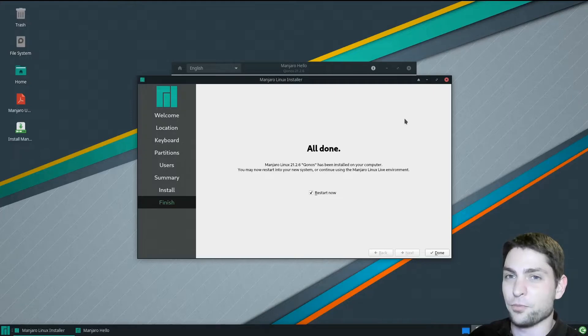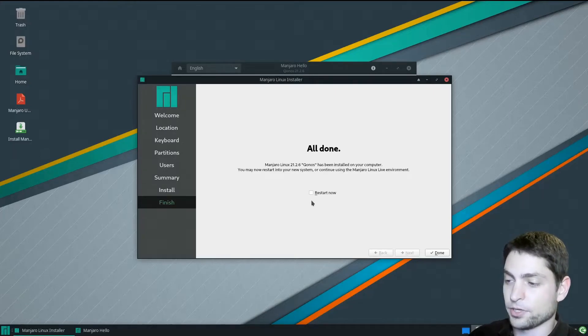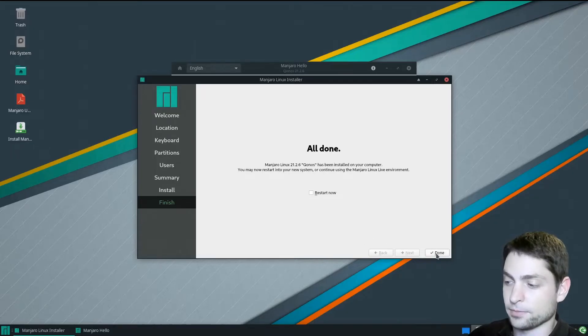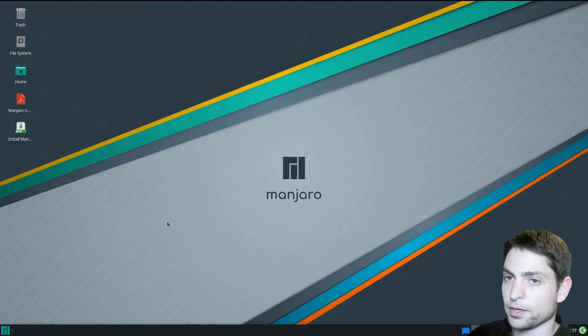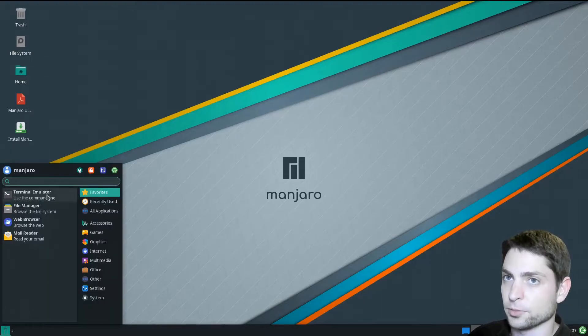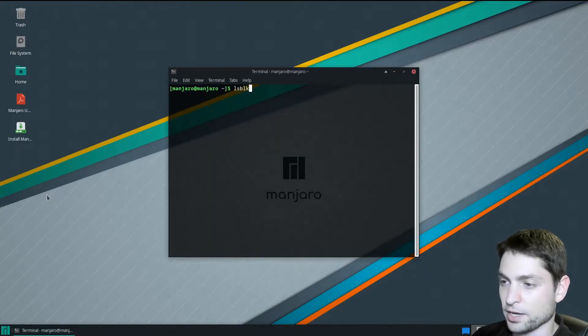But there is actually one more check we need to do, so uncheck the restart now because we don't want to restart yet, and go to done. We can close that one. Now open the terminal. Terminal.